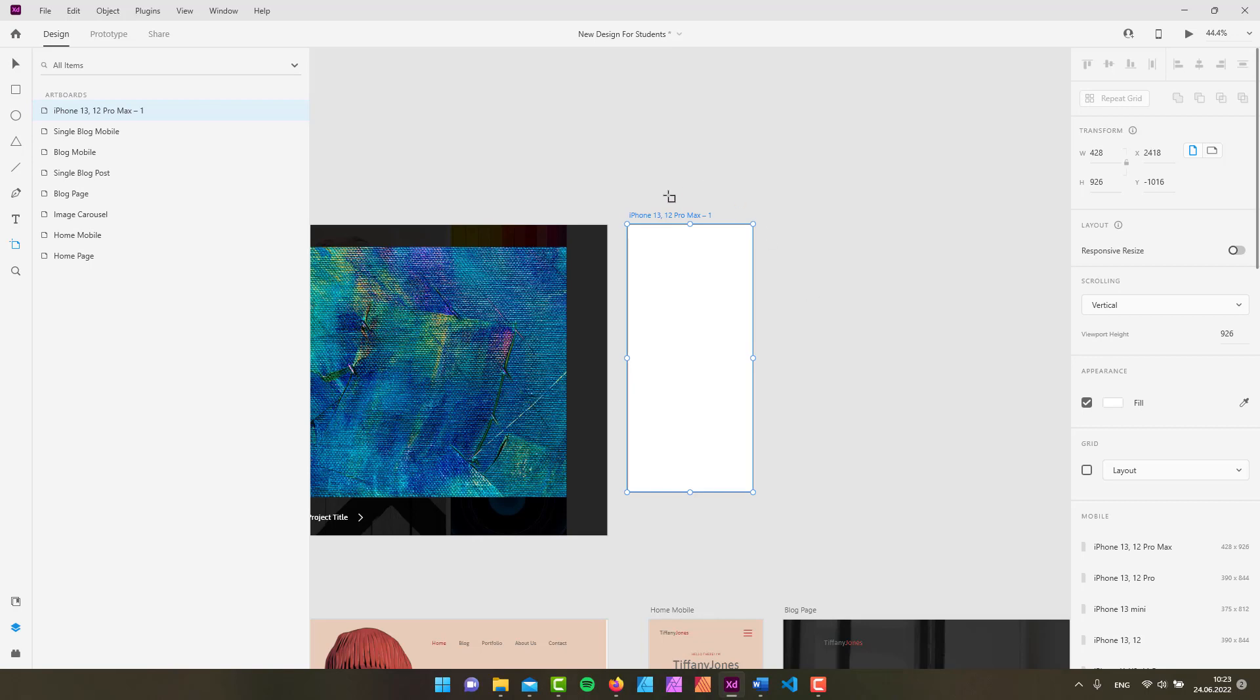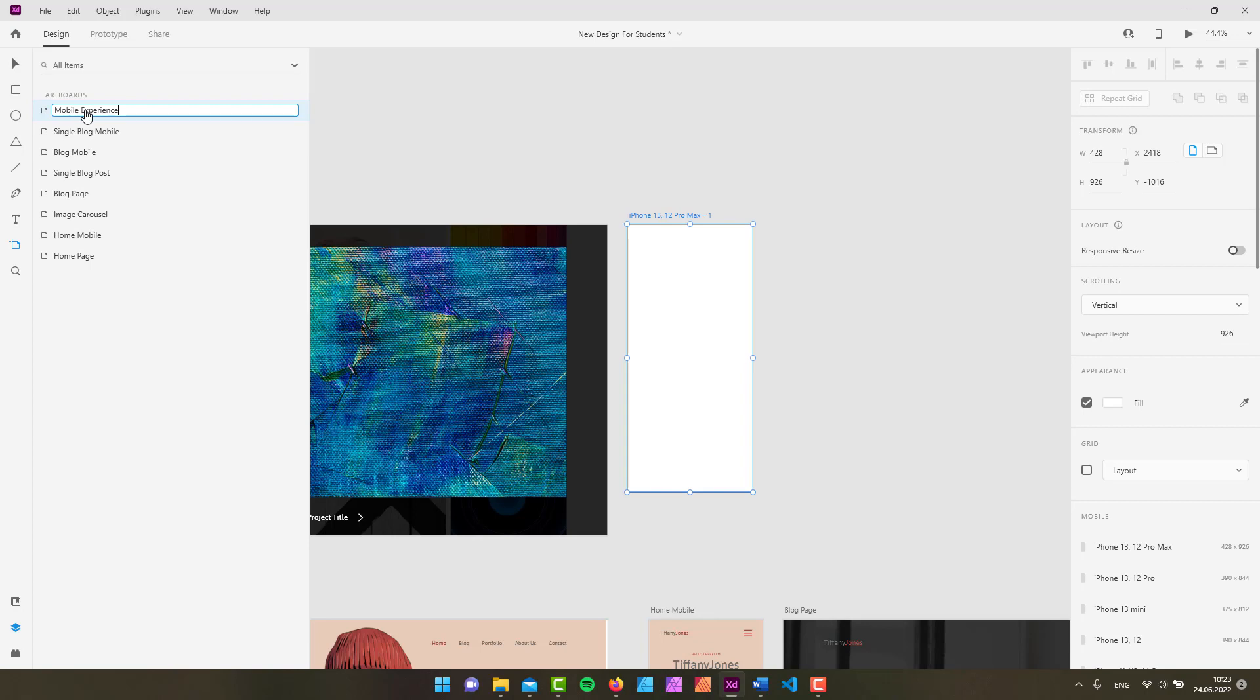But of course you can simply change the name of your artboard. It doesn't have to be like iPhone 13, 12 Pro Max, all those things. You can simply just double click in here and change this name, which also is possible from your layers panel. In here you can also double click and change the name. So I don't know, like mobile experience or something like that. But normally you would name your artboards based on your design requirements. Let's say this could be like a mobile home. Let's say that this is our home page when being previewed on a mobile device.